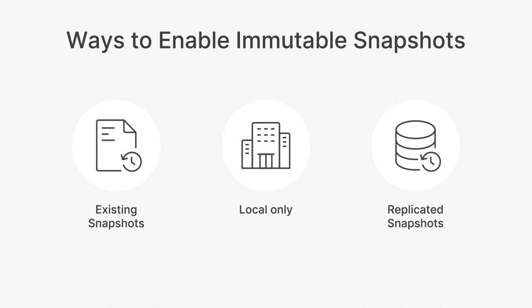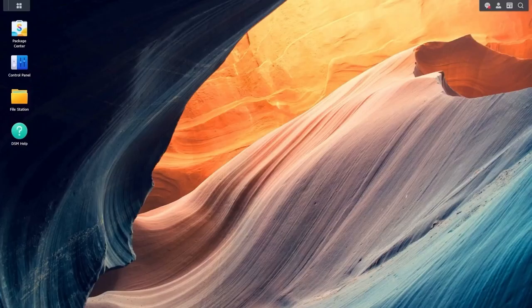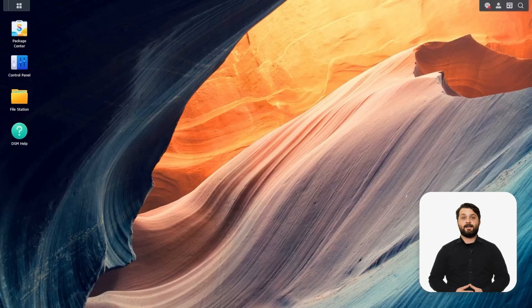Here we are on our main Synology NAS and we're going to set up immutable snapshots. We've actually gone over the snapshot replication package in previous webinars on disaster recovery, so if you haven't seen those, check those out for additional details. We're going to be mainly focusing on immutable snapshots today.